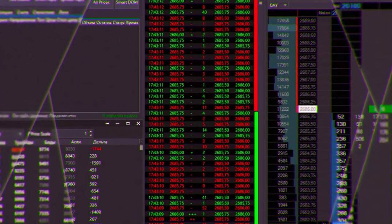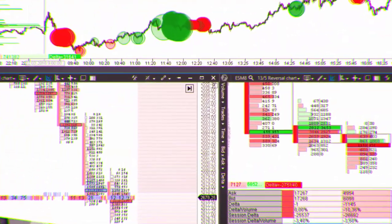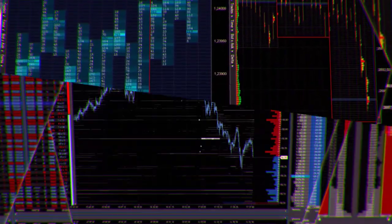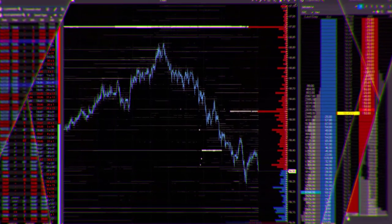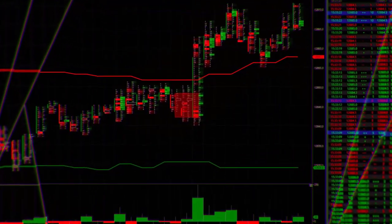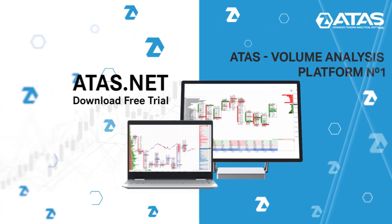We hope that this video was useful for you. Thanks for watching — subscribe to our channel, hit the like button, share this video on other platforms, leave comments, and download the ATAS platform.